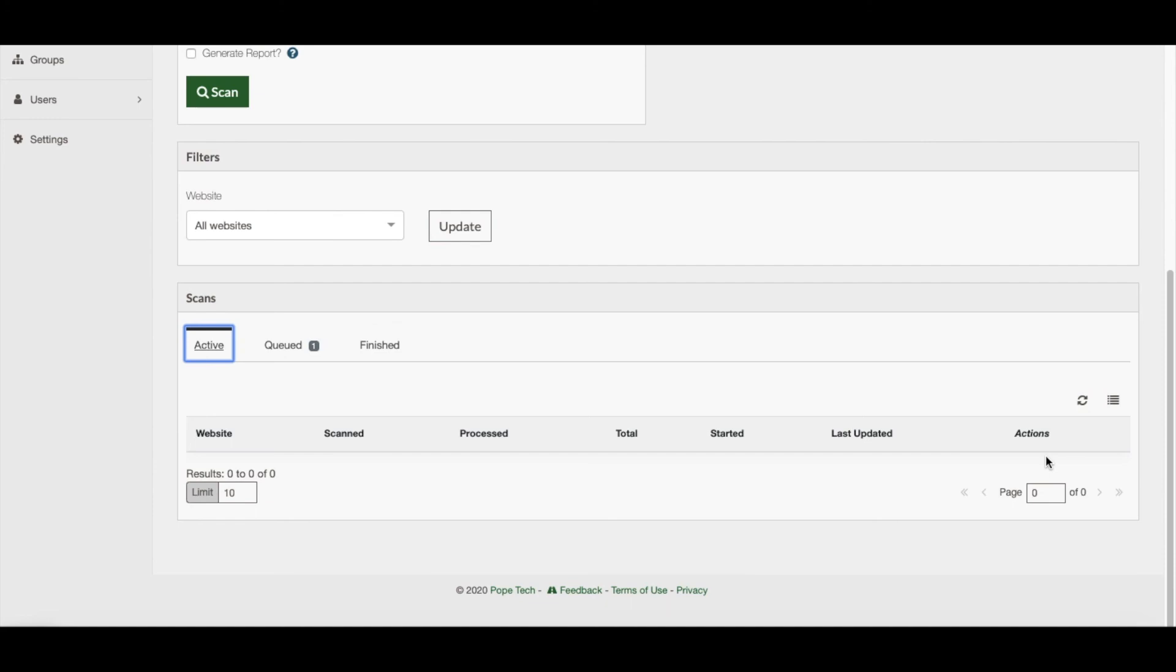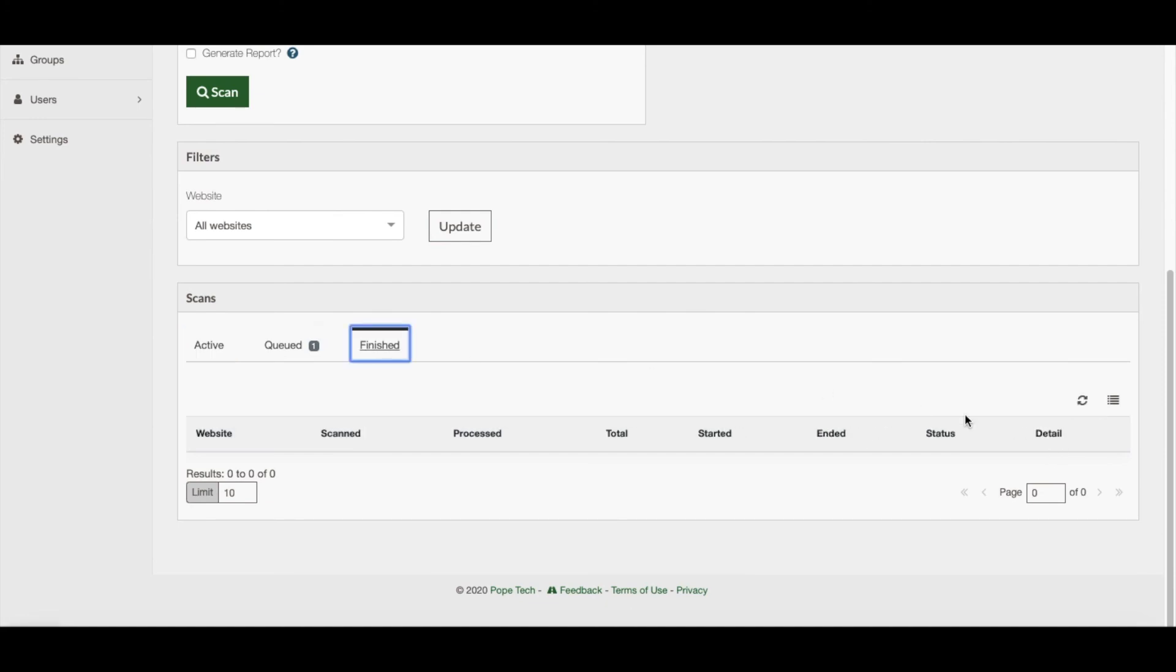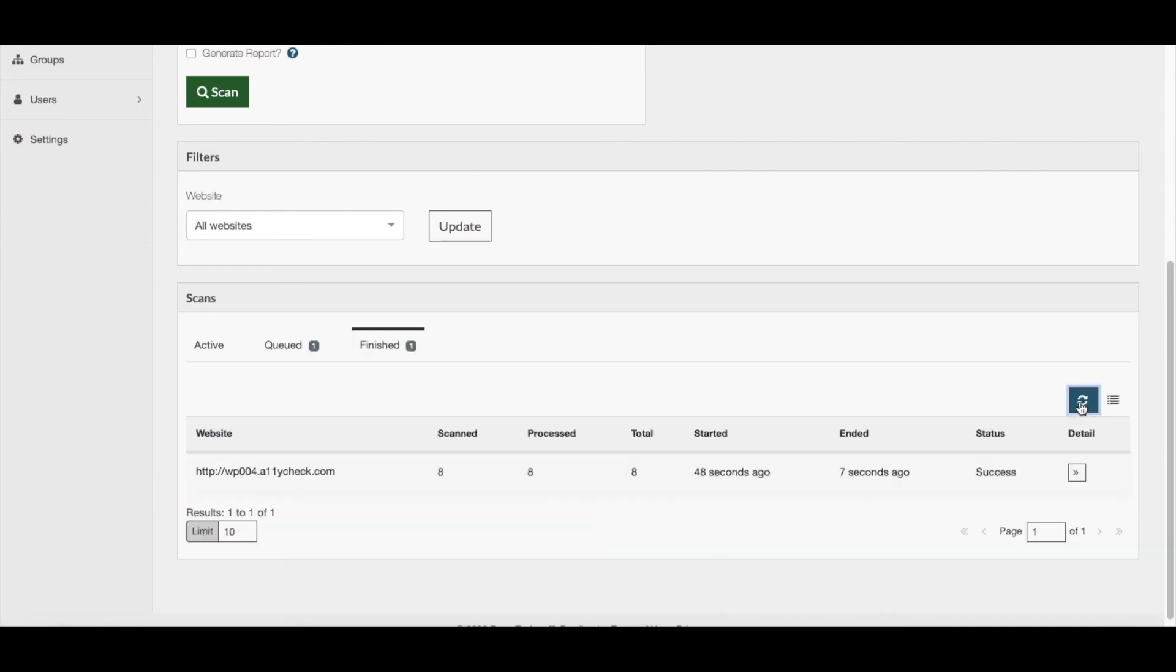Again, if you wish to refresh the status, just activate the Refresh button in this widget. Once it is finished, it will then show up under the Finished tab.